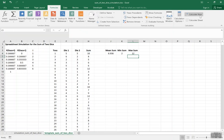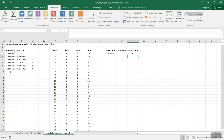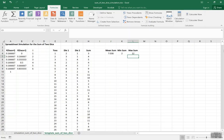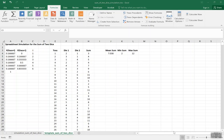If we click recalculate, we see some variation in the average sum, but we're always getting the same minimum and maximum. There's our simulation of the sum of two dice.